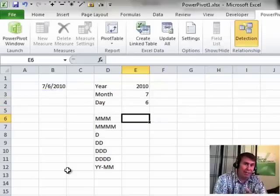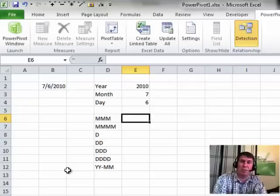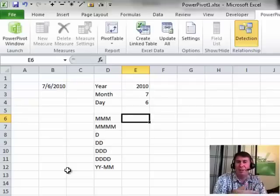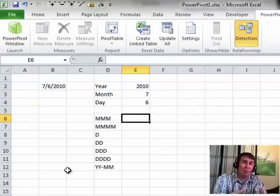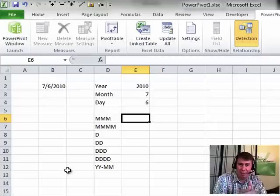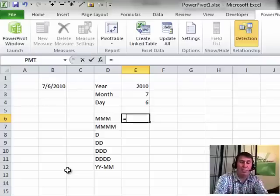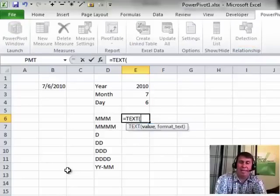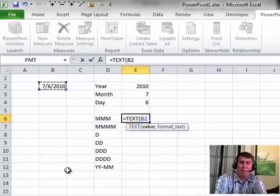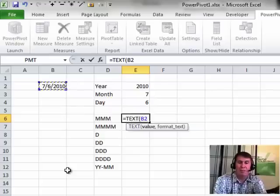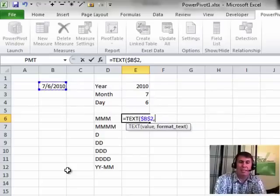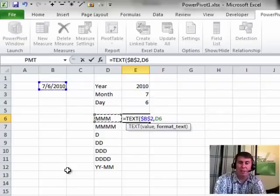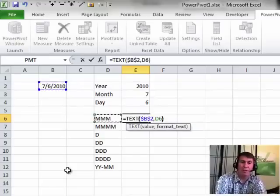Unfortunately, they give us numbers. Of course, numbers are easy to sort, but it may not be how we want things to appear. So lots of times I will use the text function. Equal text of that date, press F4 there to lock that down and then say format it as shown here to the left.